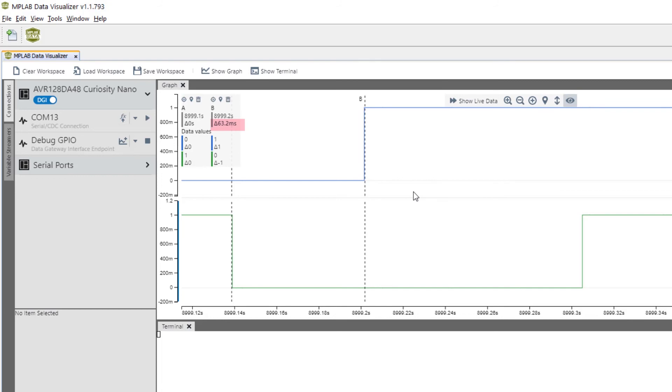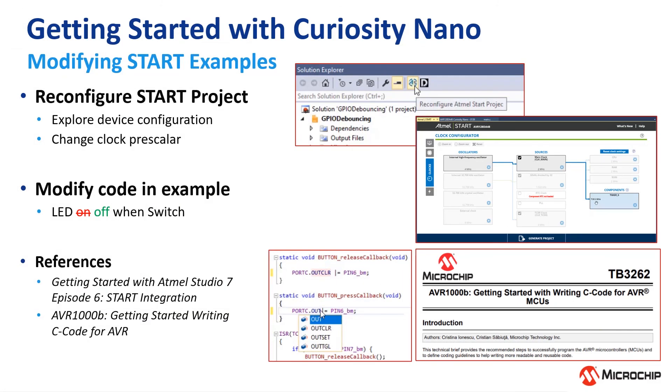These changes were simple. But the idea is that you can find an example project, use it as a starting point, and modify it according to application requirements.